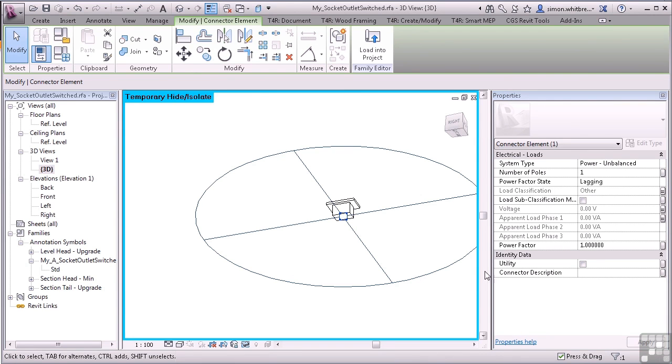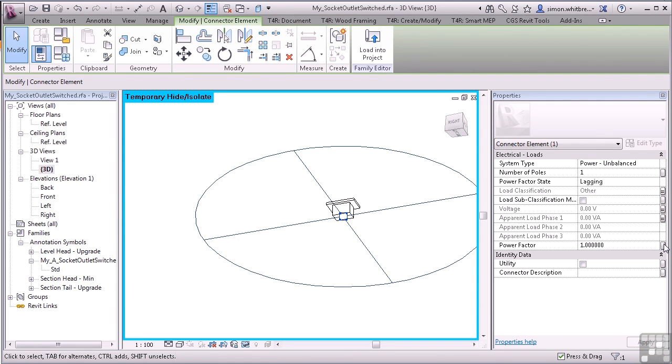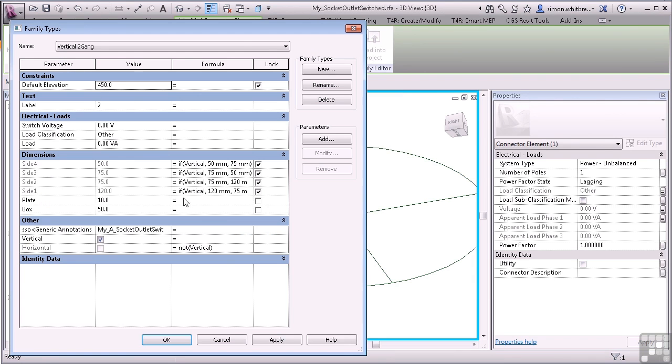And whether we want to introduce a Power Factor. This could be done by individual socket or a type of sockets. But this can also be specified as part of the Load Classification. So I'm going to leave this at 1. Come back to my Family Types. And let's see what we have in terms of parameters.